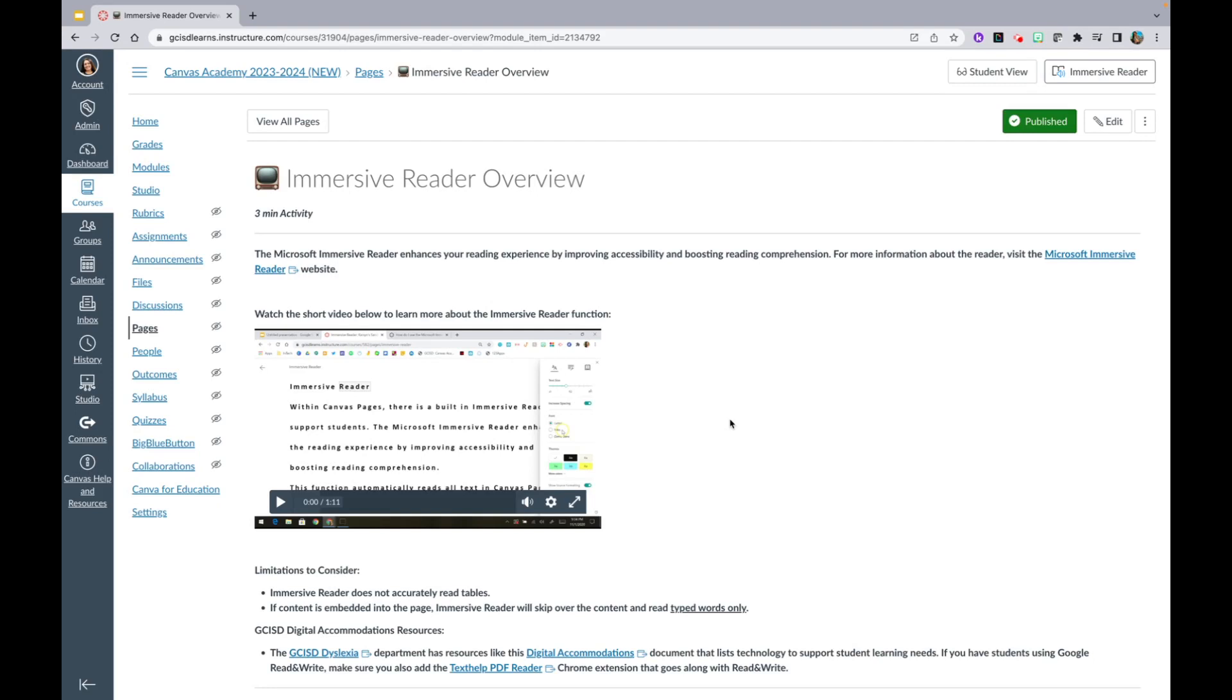The Microsoft Immersive Reader enhances your reading experience by improving accessibility and boosting reading comprehension. You will be able to find the Immersive Reader feature on any Canvas page. Let's check it out now.